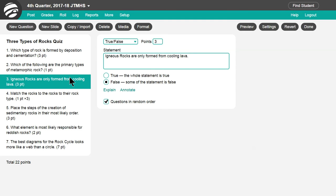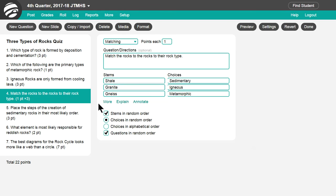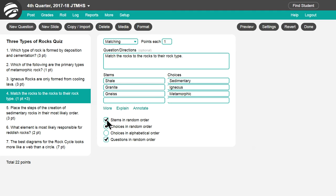True-false is self explanatory. For matching questions, place each correct match on the same row. You can include more choices than stems, and choose to randomize the stems, the choices, or both.